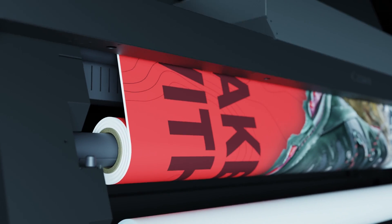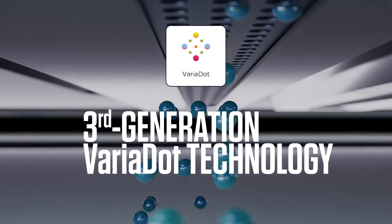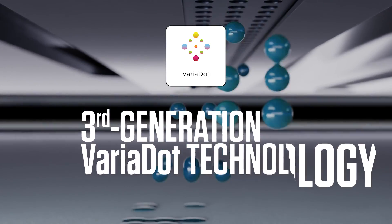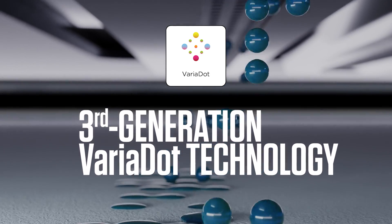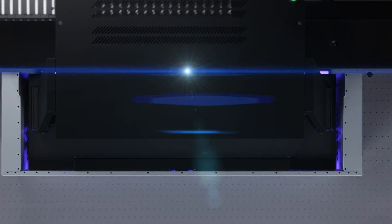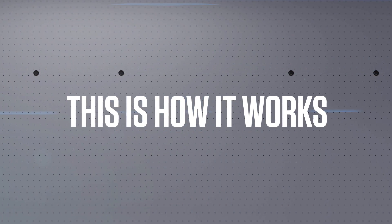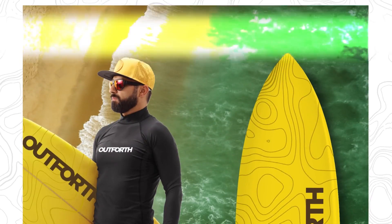Third-generation VaraDot technology can help you do just that. This is how VaraDot technology works.